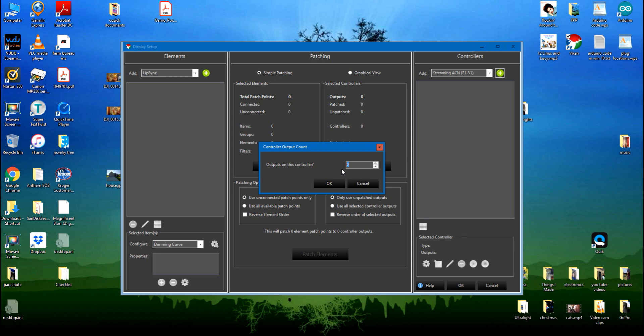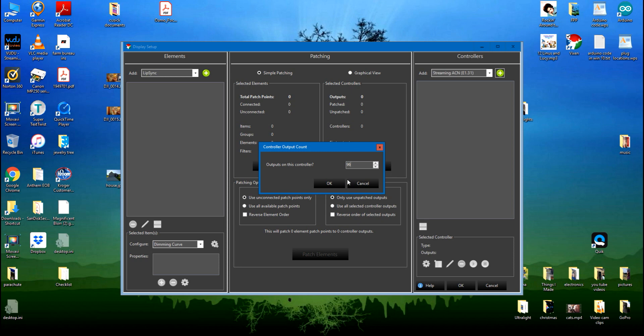So 170 plus 150 is 320. Now you also have to remember that each of the pixels has three bulbs inside of it: a red one, a green one, and a blue one. So you have to take that times three because it needs an output for each one of those colors on each light. So 320 times 3 is 960. I'll put 960.